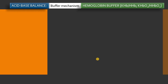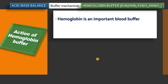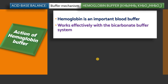Today we are going to study the mechanism of action of hemoglobin as a buffer. This is a very important buffer for transporting oxygen and carbon dioxide, and the hemoglobin buffer works effectively with the bicarbonate buffer system. The bicarbonate buffer plays a very important role in the action of hemoglobin buffer — they work together cooperatively.